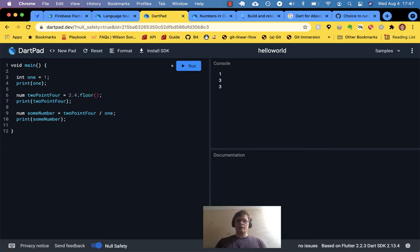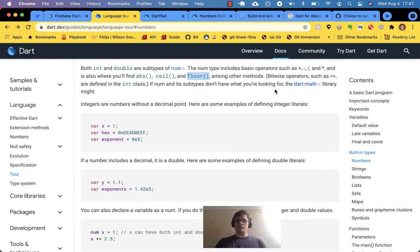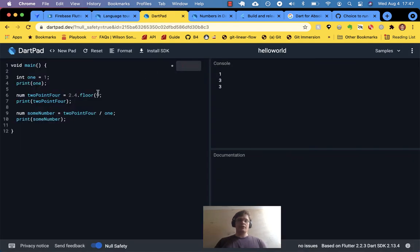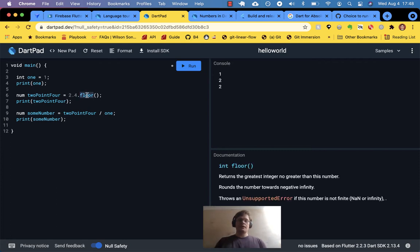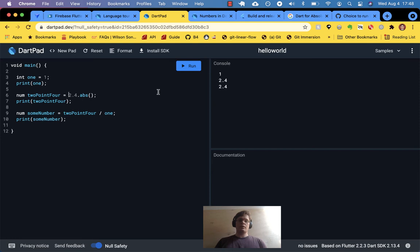Let's floor it — that should be 2. And then abs: the absolute value of 2.4 is 2.4. If you have negative 2.4 and take the absolute value, it's still going to be 2.4.